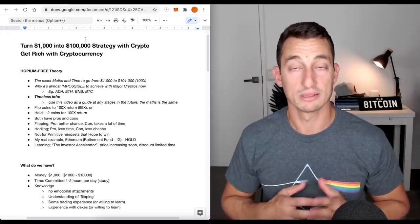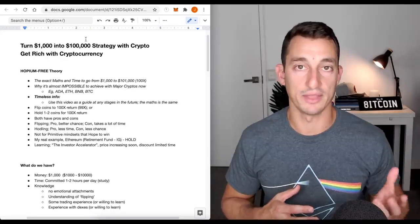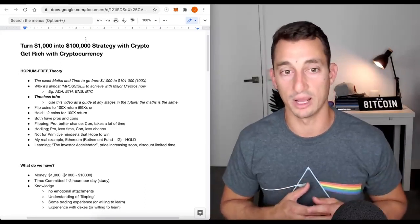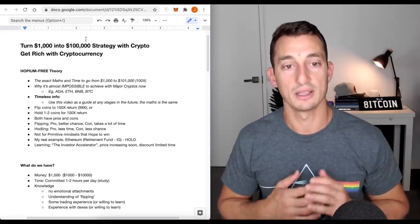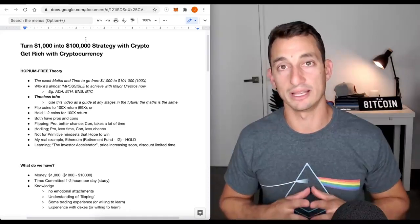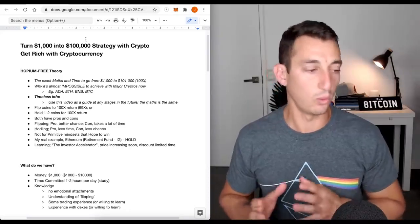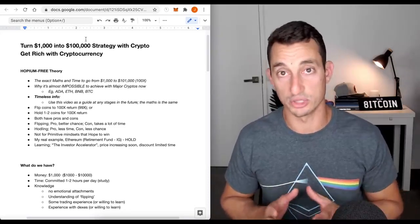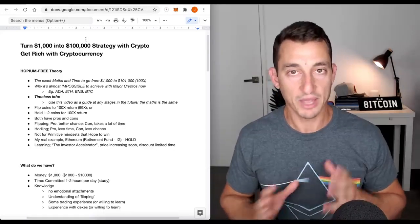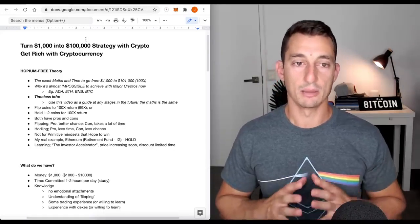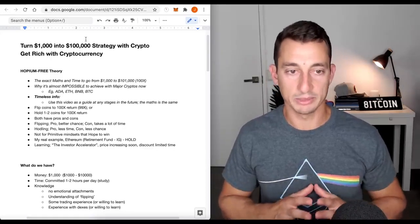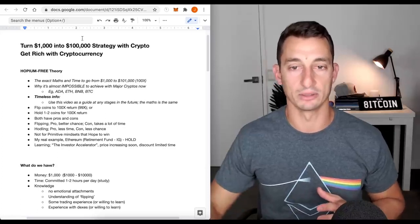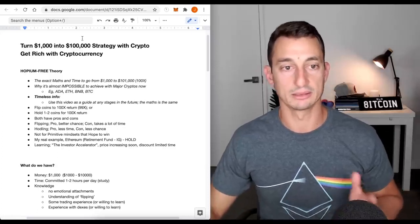The hodling approach, buying one or two coins and just holding those, hoping they get to 100x. The pro is, it takes less time after you've found that initial coin. The con is that there is a lot less chance. You're throwing all of your eggs into one or two baskets. Primarily, we're going to be looking at the flipping aspect.